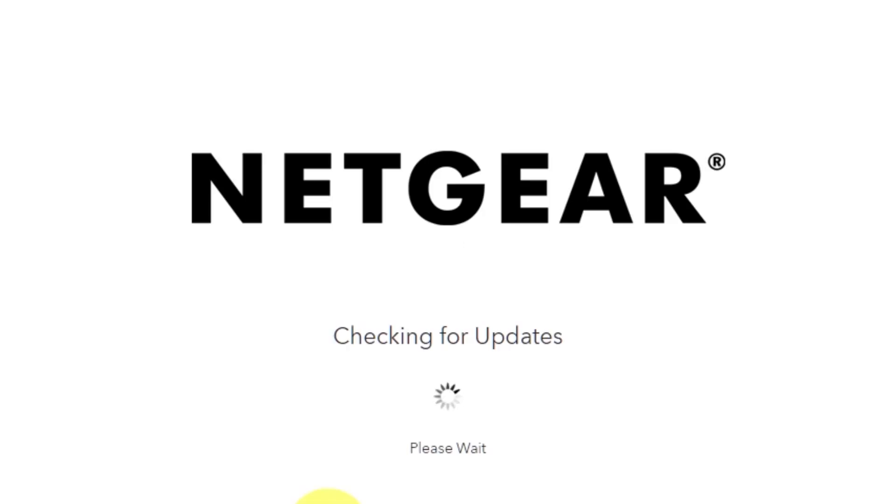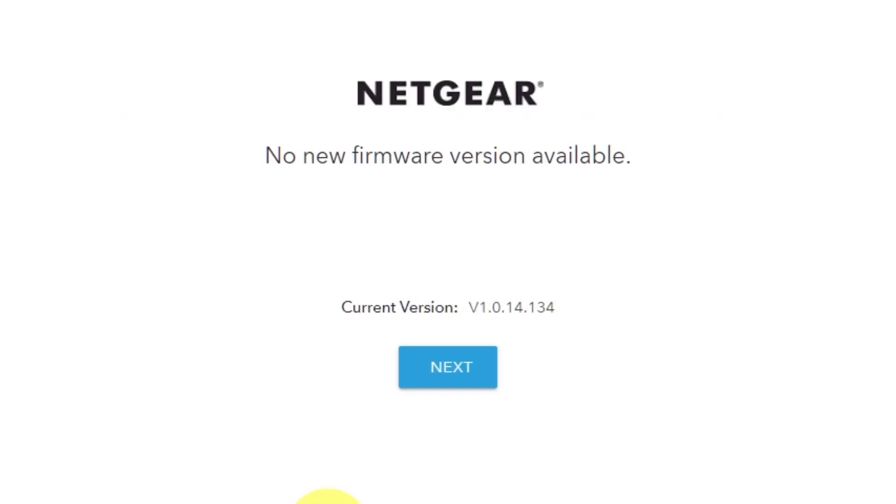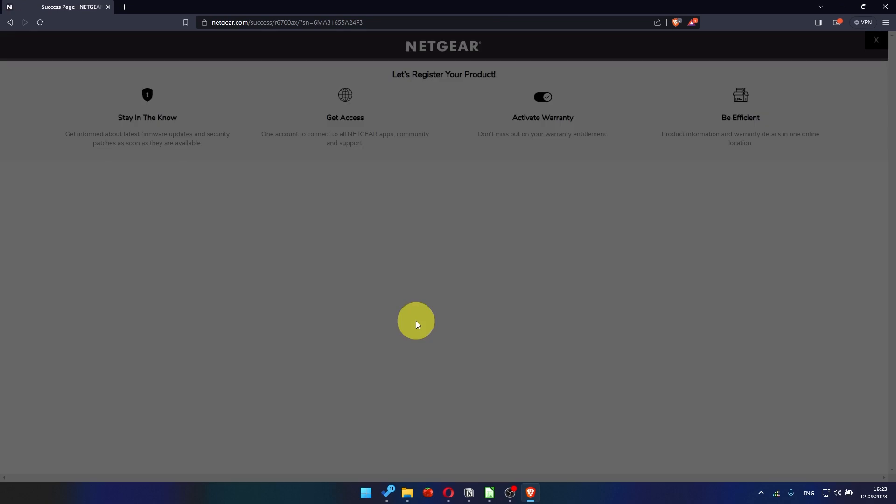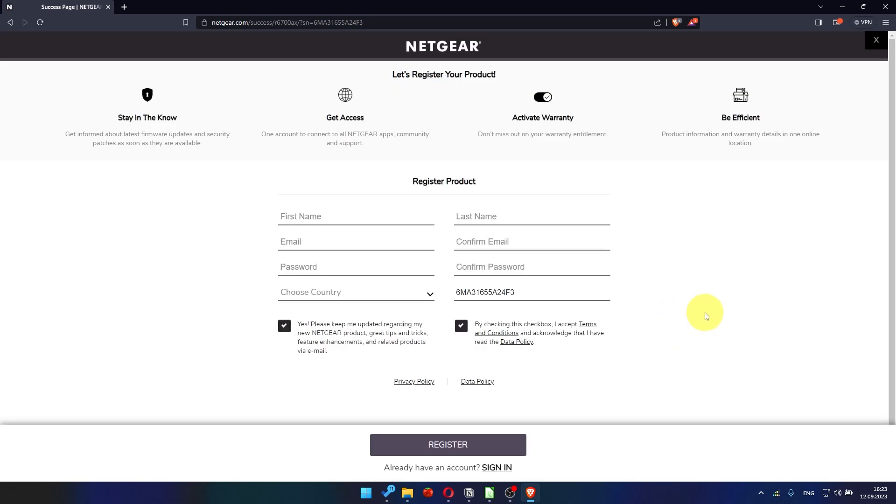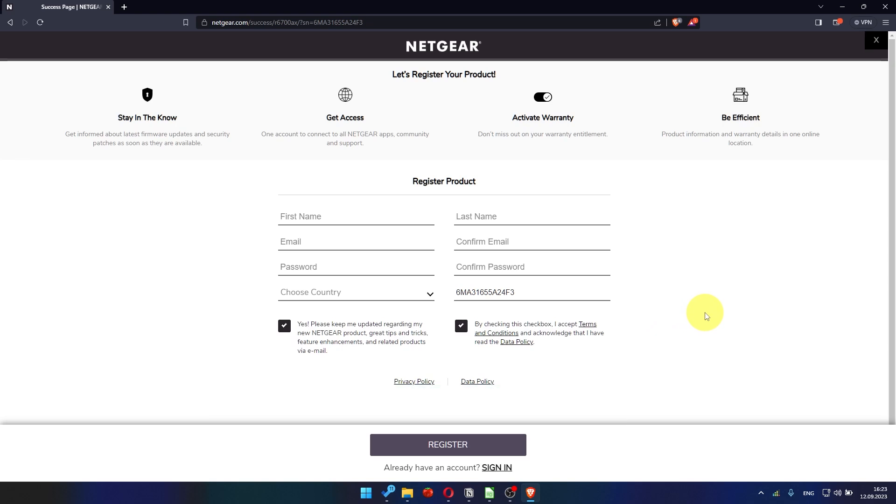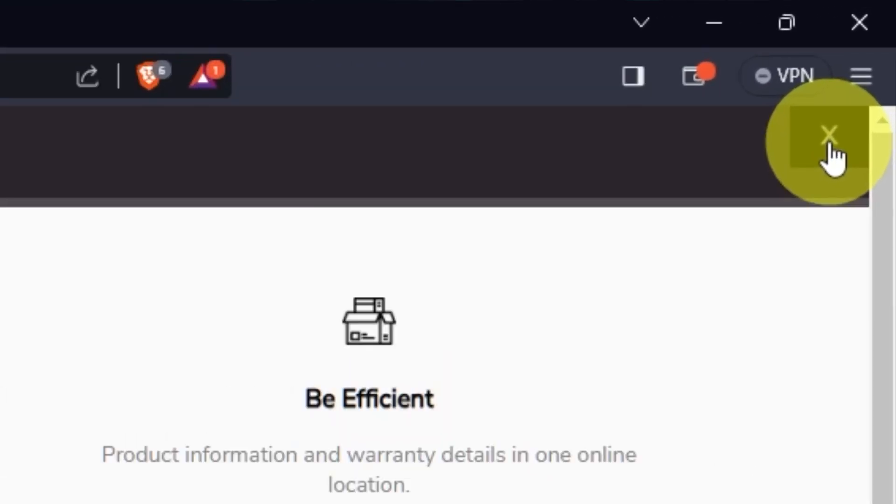If the router has not been updated for a long time, the next page may automatically start the firmware update process. If the new firmware is not available, click next. After updating the firmware, you may be redirected to the Netgear website where you can register your router. If you want to, you can do it. I'm just going to close this window because I'm not going to do that.